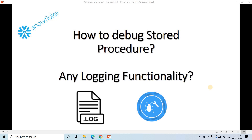Hello friends, welcome to our channel Knowledge Amplifier. Today in this particular video, I am going to discuss one simple but very powerful technique to debug a stored procedure or to capture logs at each stage for a particular stored procedure in Snowflake.